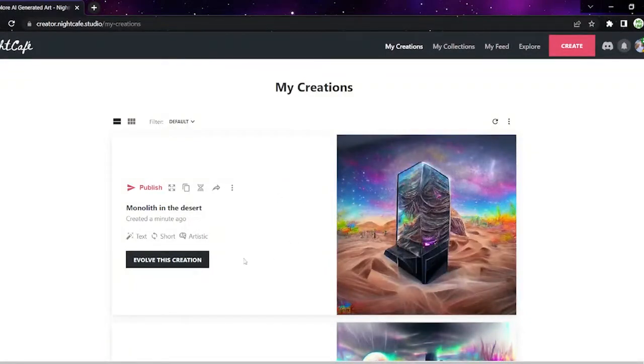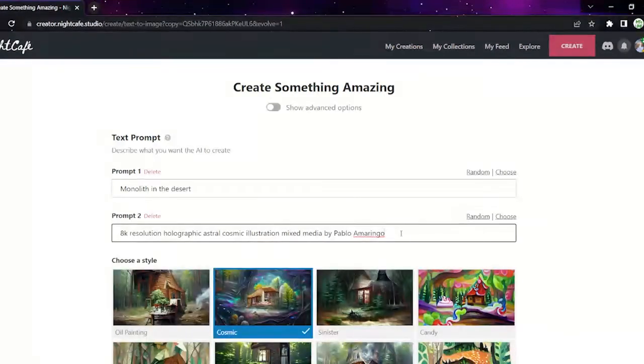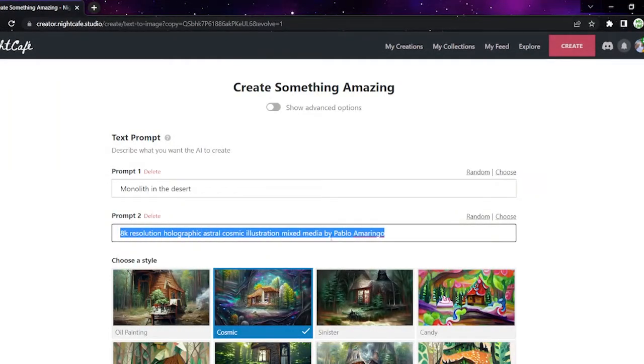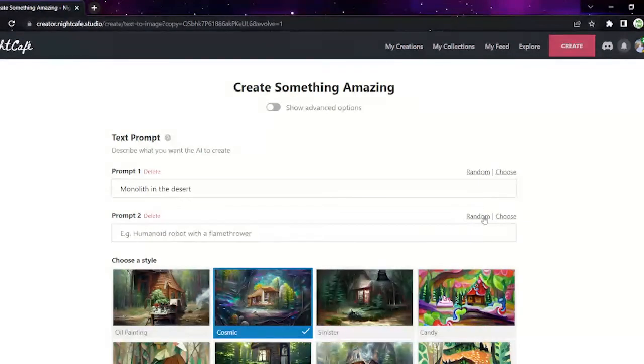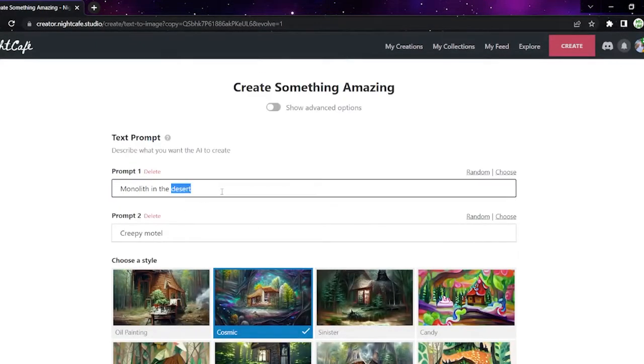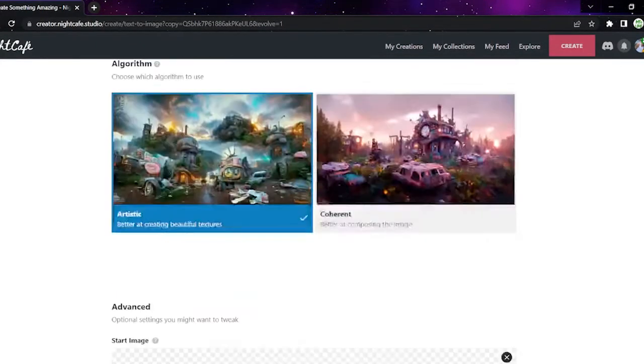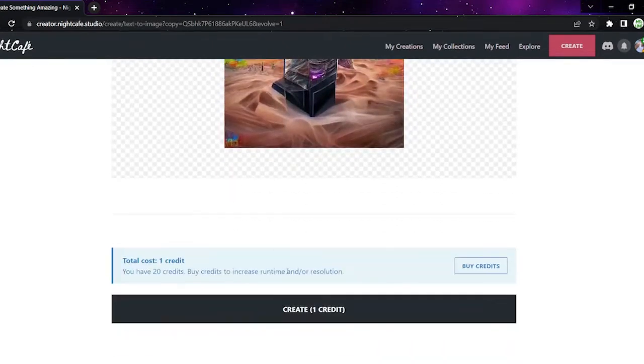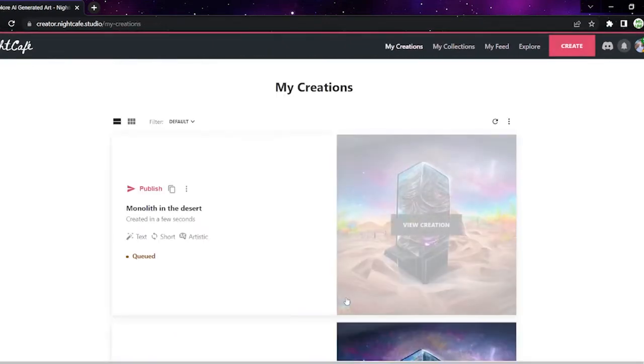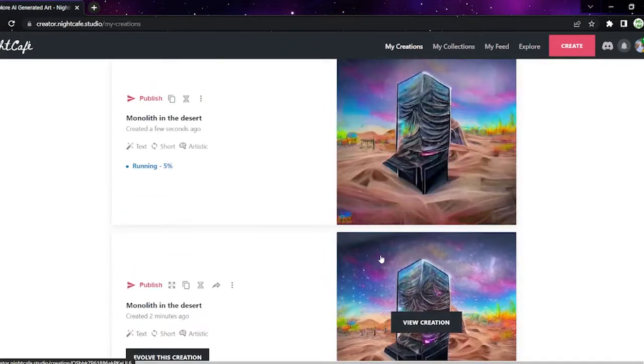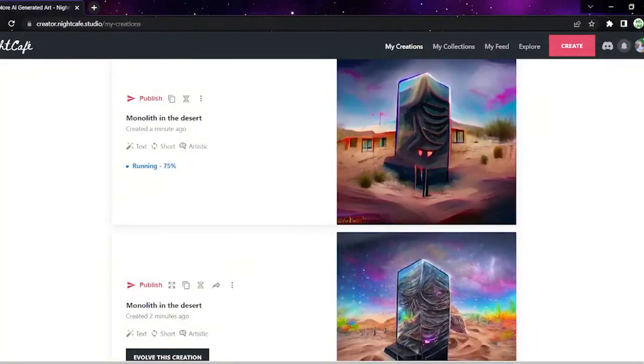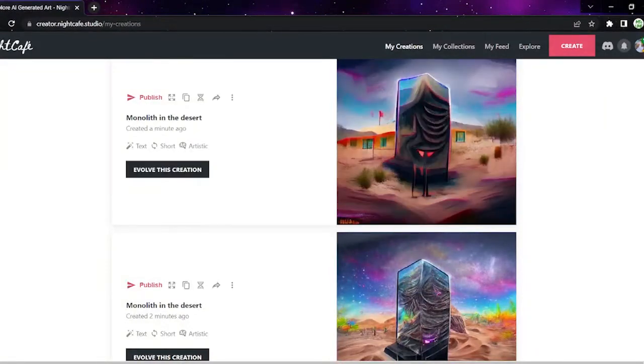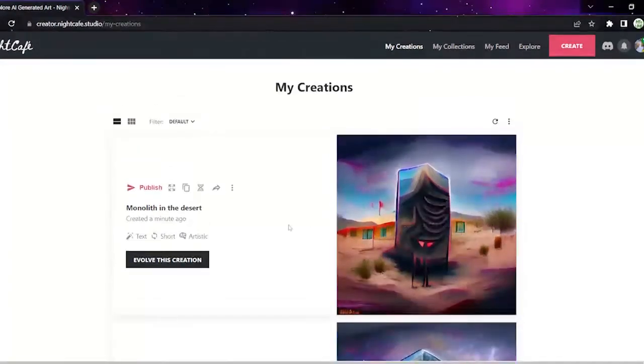You can also evolve it. By doing this, it will give you a new prompt for it and basically just turns that into a starting image. So I could put like, let's just do another random one. Creepy Motel. It's going to use that for our starting image. Let's create this for one credit. This is what it's made now. It went from this to this, and that's just from evolving it.